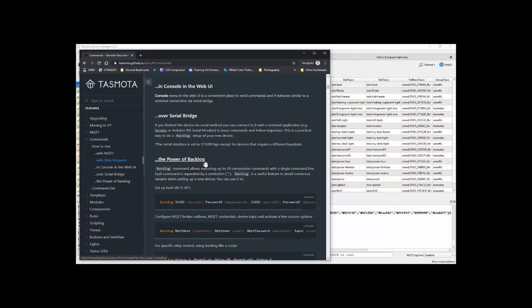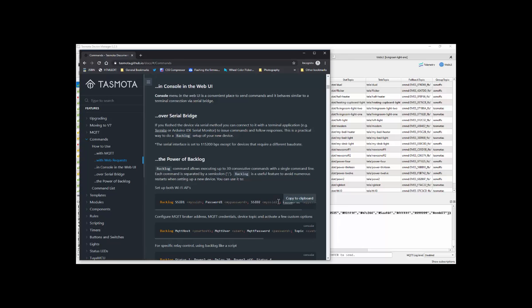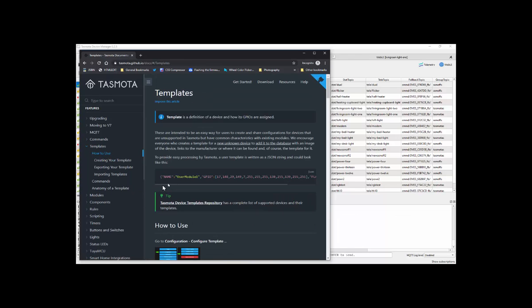So for example, if I'm setting up various devices, I might use backlog to set up two SSIDs, passwords, some MQTT, and just put the whole lot once into a new device.